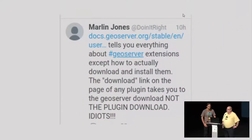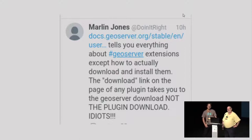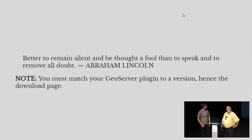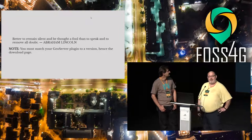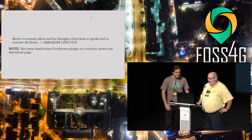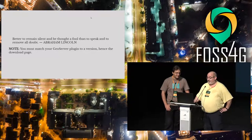Here's an example — someone called Marlin Jones, whose Twitter handle is ironically "doing it right." It didn't. So apparently we're idiots. That's one of the encouragements we get. I'm with Abraham Lincoln on this one: better to remain silent and be thought a fool than to speak and remove all doubt. There's a reason we send you to the download page — you have to pick which version of GeoServer you're using to get the right plug-in. For all I know, Marlin is still out there on Twitter whining about our documentation. But I blocked him after I did a screenshot of his tweet, so I'm never going to see anything he says ever again.